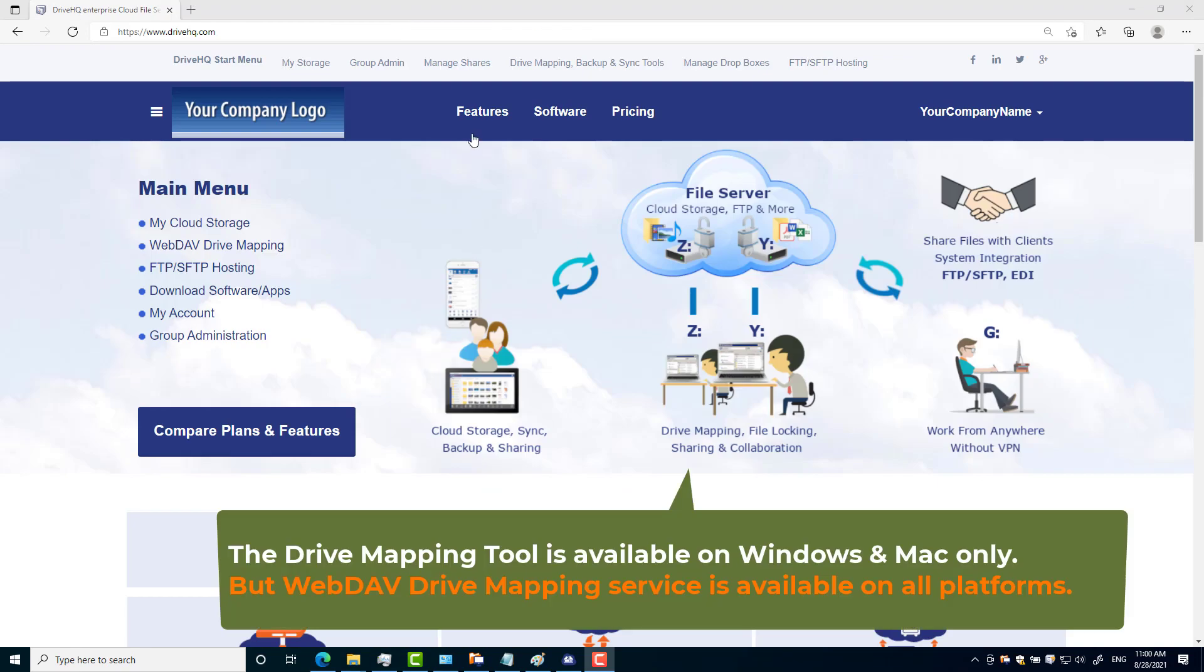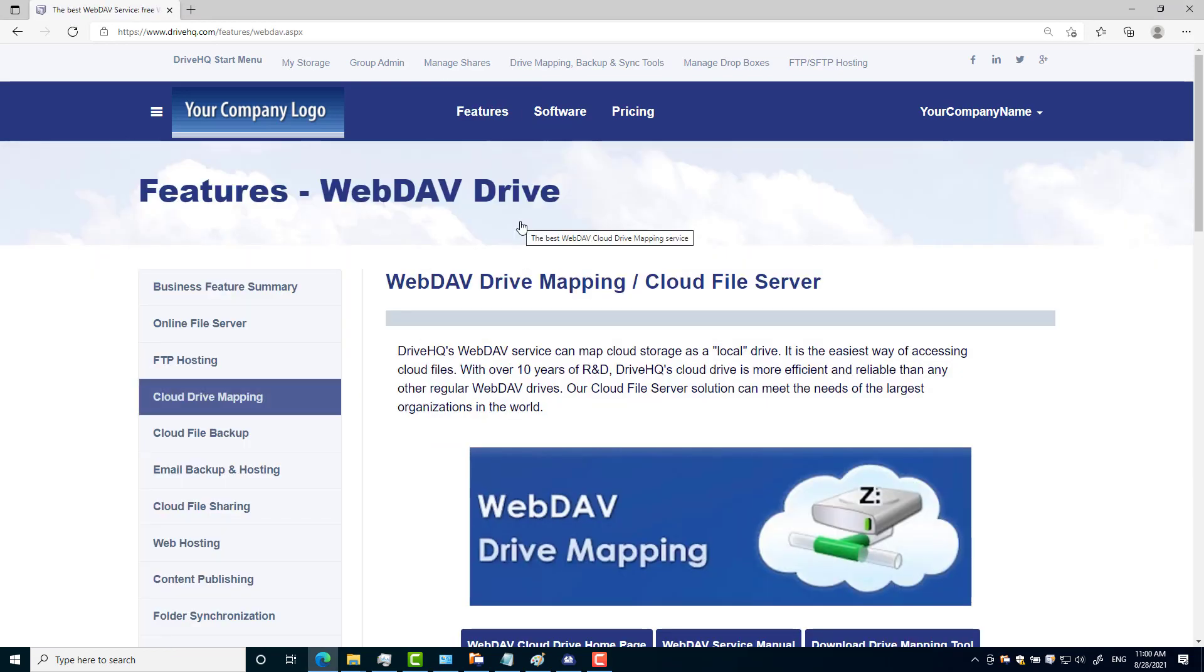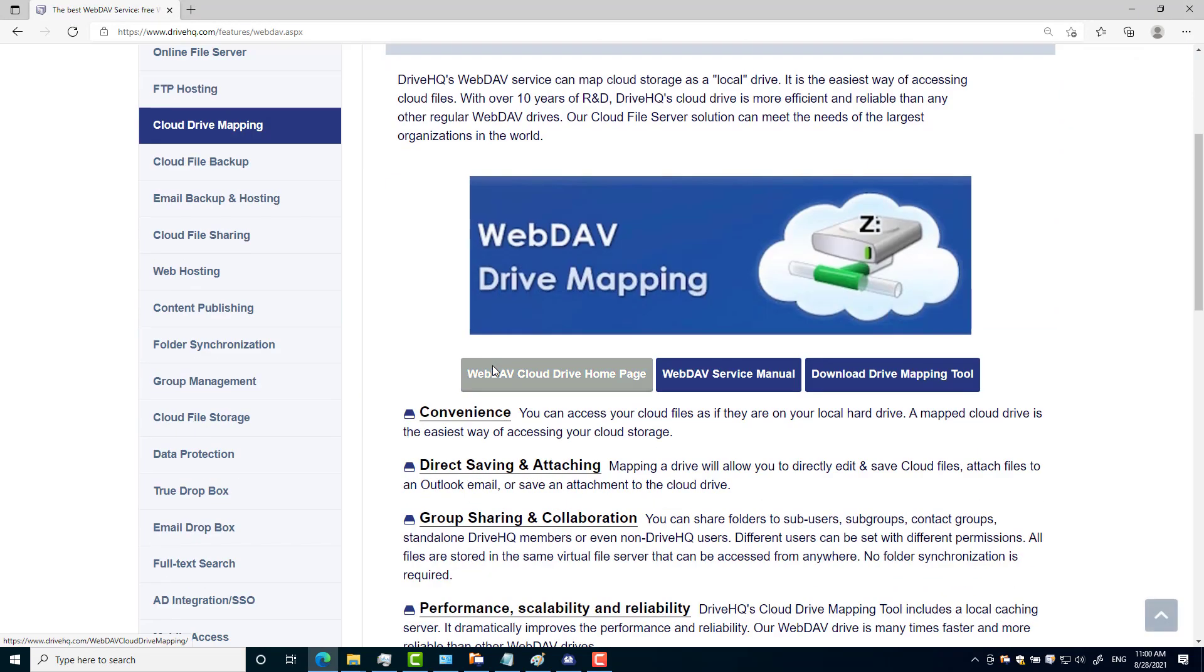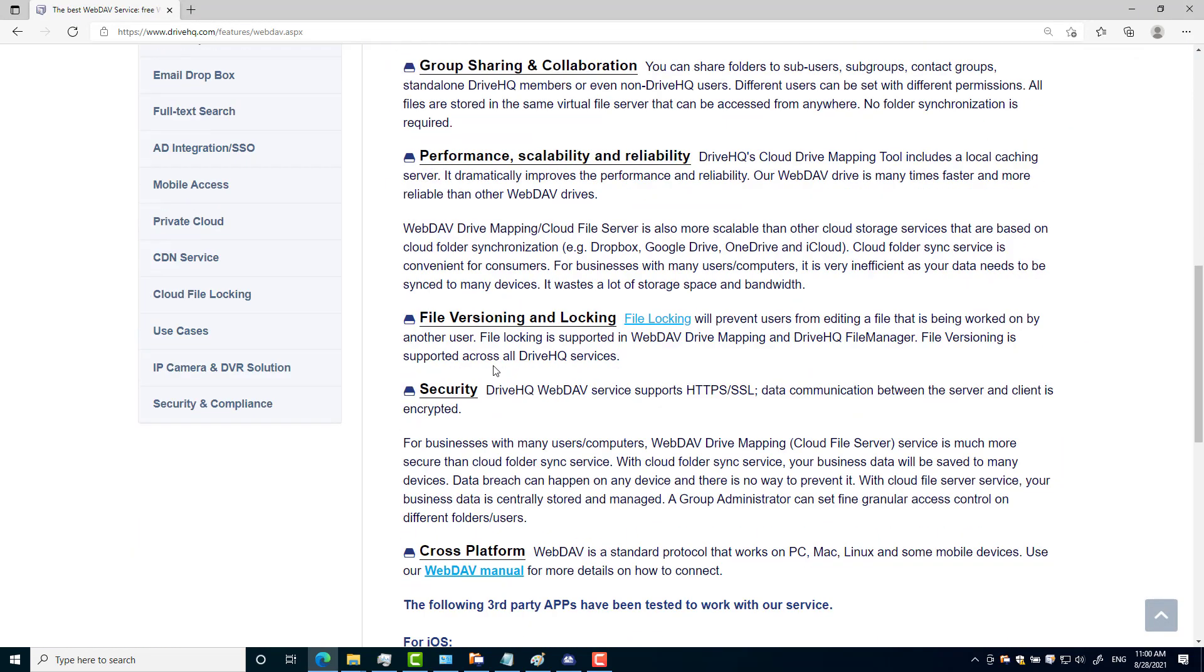WebDAV drive mapping tool is available on Windows and Mac. For other platforms, please visit the WebDAV service manual.